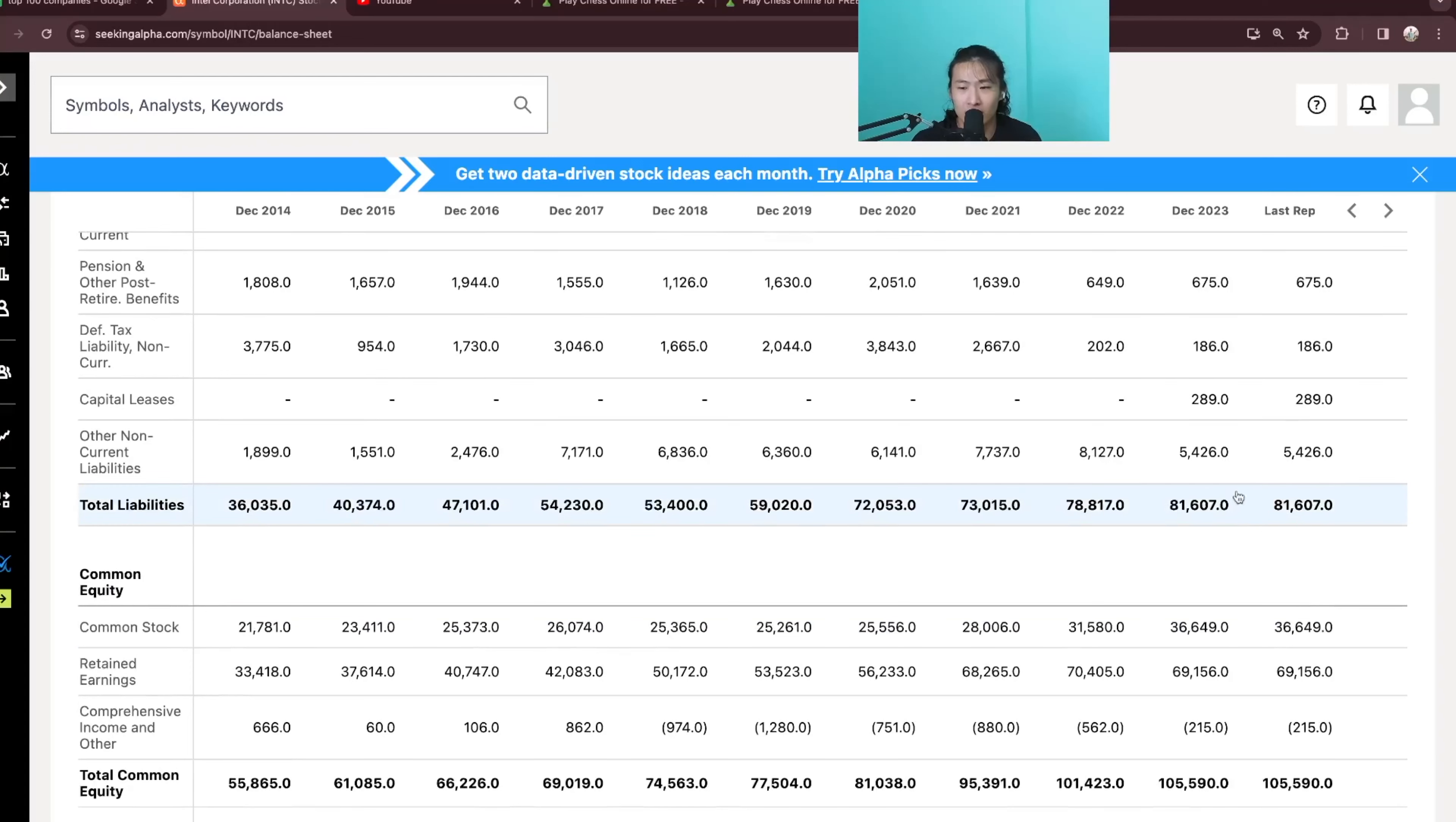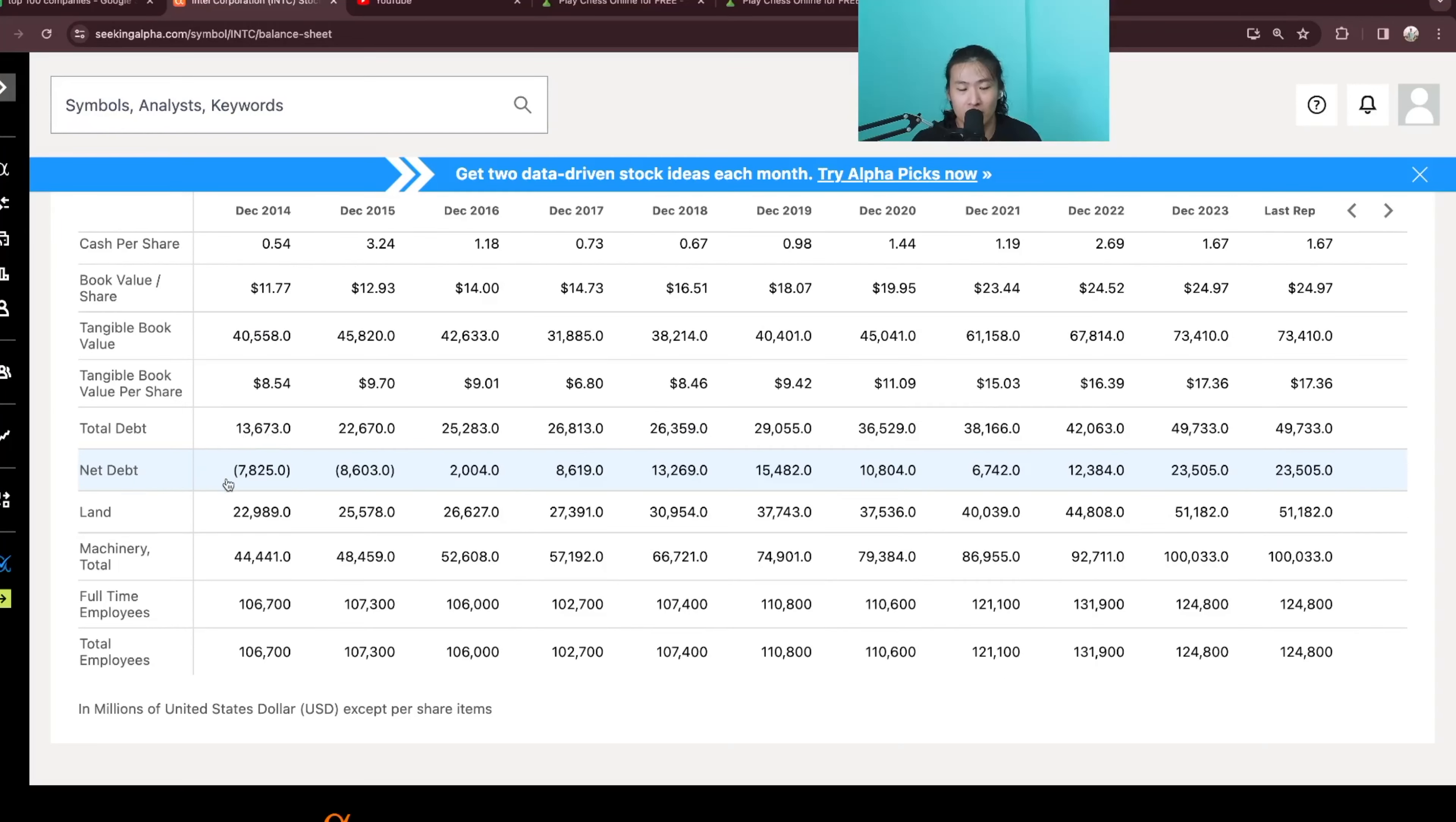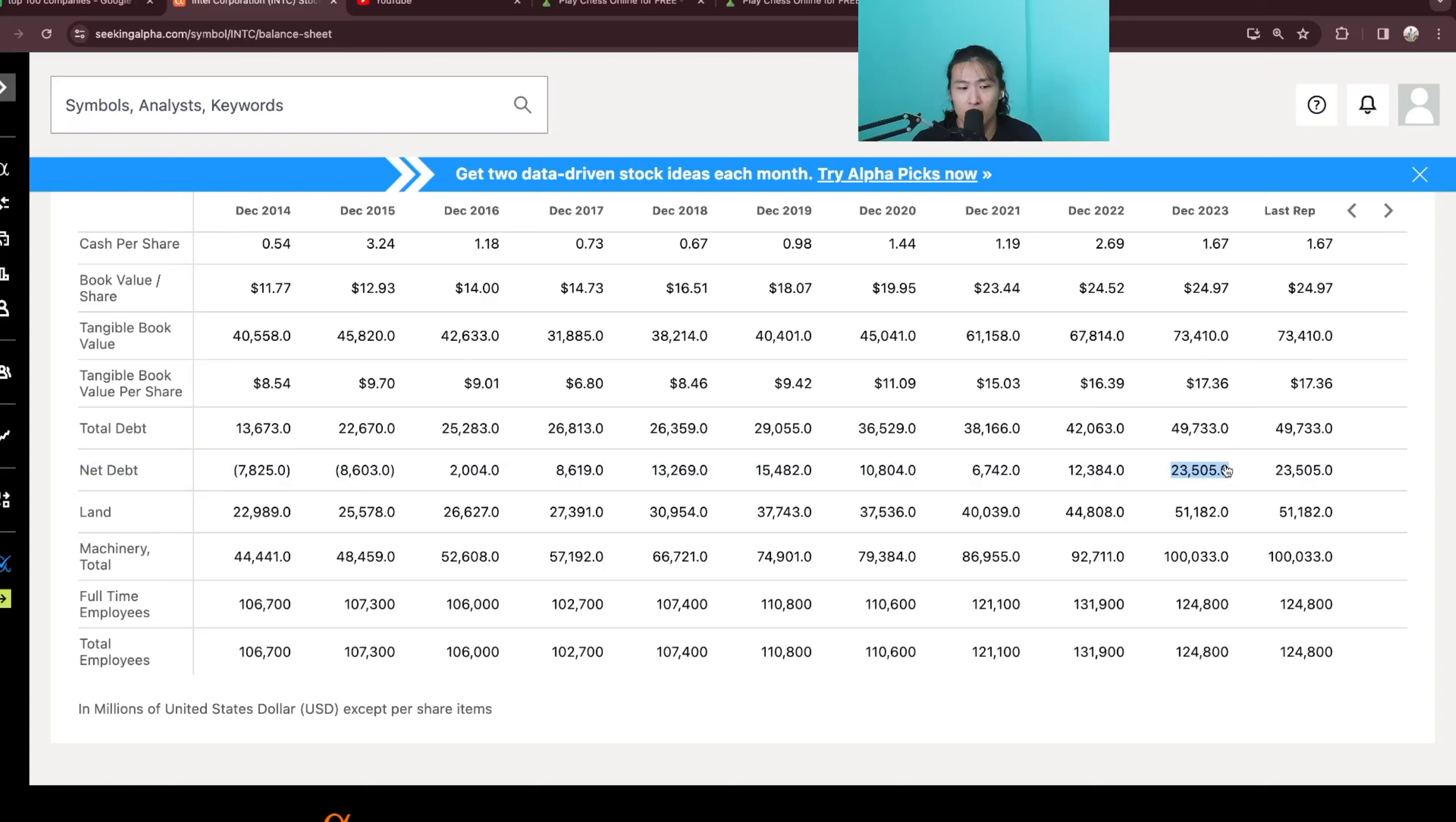Total liabilities of 81.6B and they used to have a very solid balance sheet with a negative net debt of 7.8B in 2014 but right now they are at a net debt of 23B which is still okay but not as solid as they used to be back in 2014.